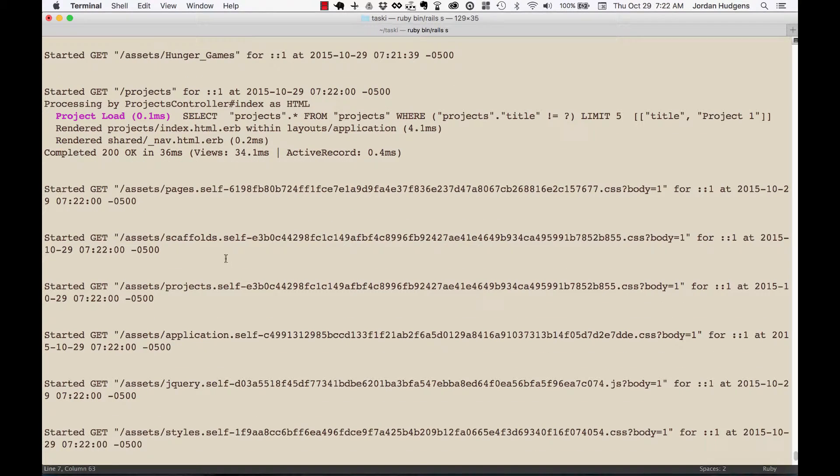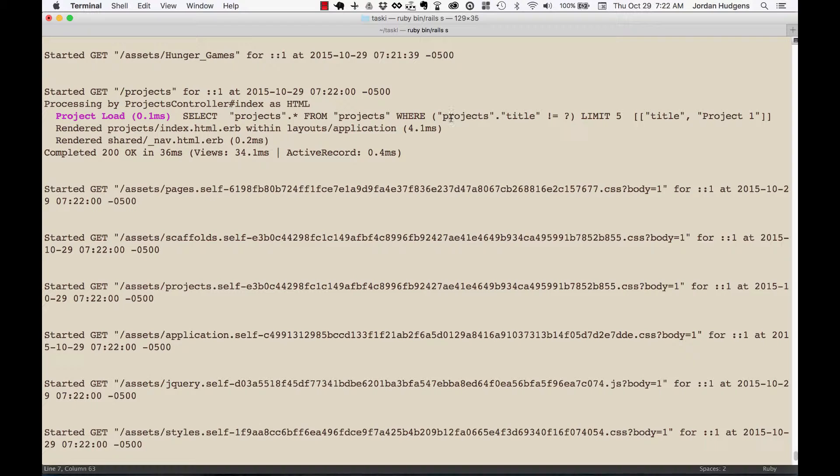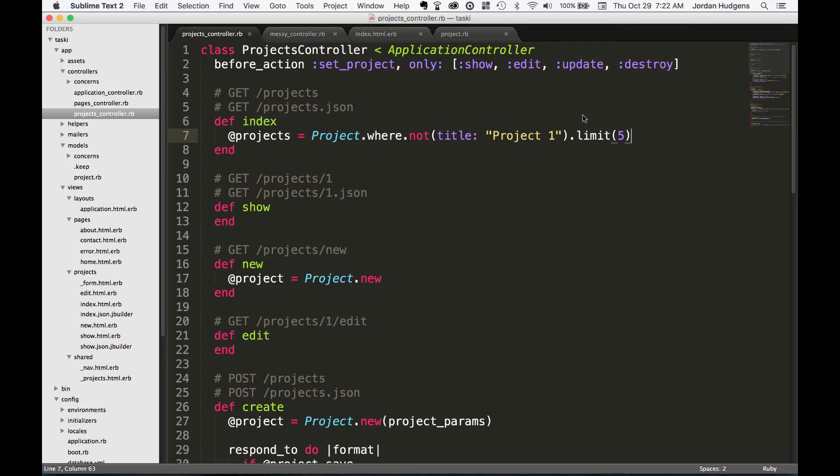And if we come back here in the controller—or in the terminal—you can see here in the log that this performed a SQL call. So it ran a select statement on projects where projects title is not equal to—you can see not equal to right here—title project one, and then it's limiting it to five.